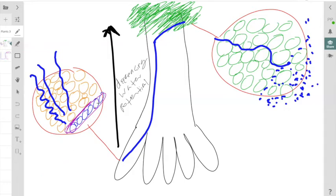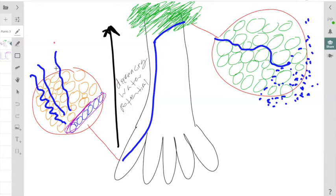This Casparian strip is a strip on the cell walls of these cells that's suberized. Suberin is going to be super duper hydrophobic. What effectively this Casparian strip on these endodermal cells does is that it forces the water and minerals into the symplast once they arrive at the endodermis.